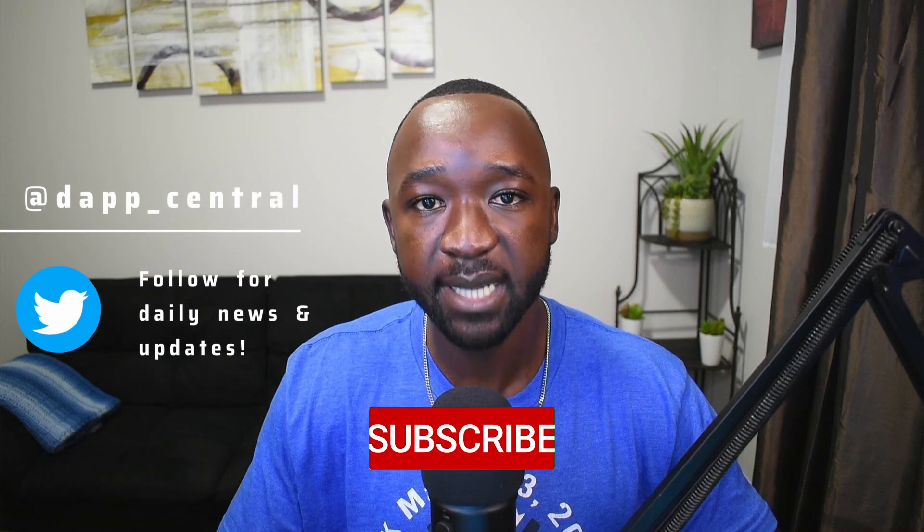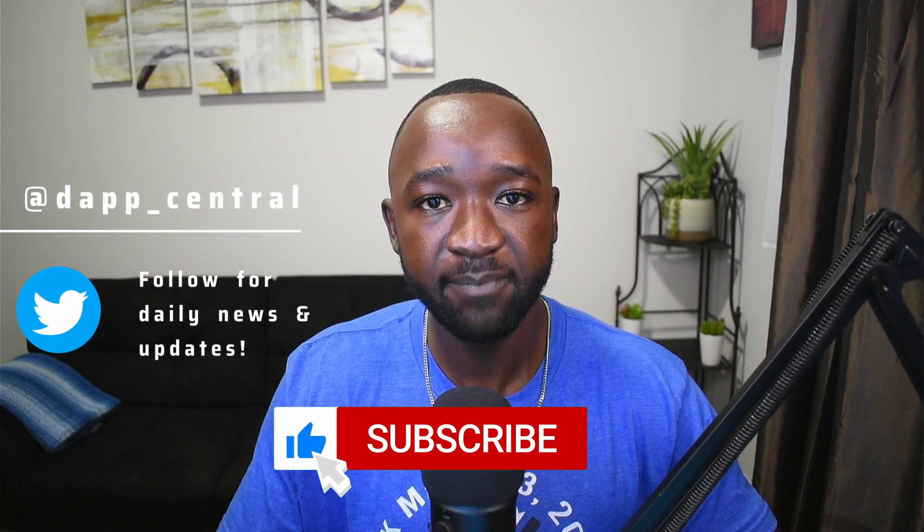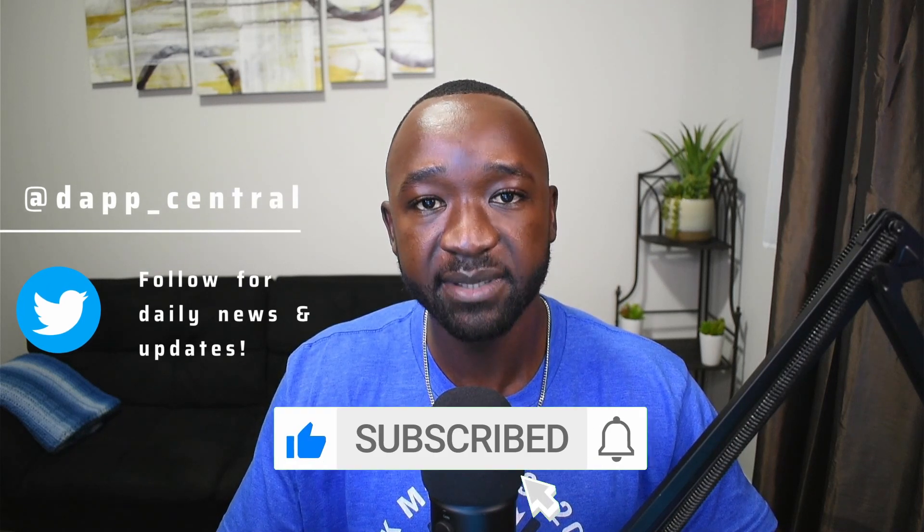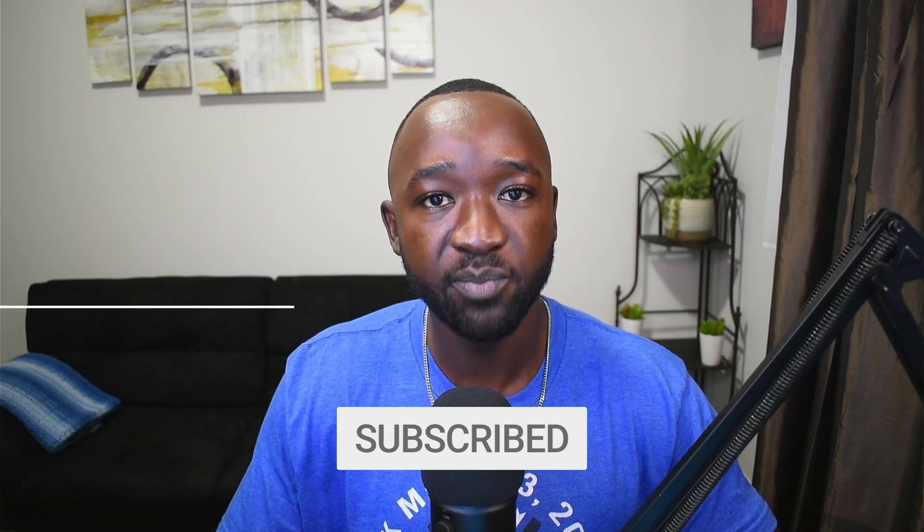That's going to wrap it up for today's video. I hope that you guys are able to find some of the information covered to be helpful. Again, if you guys appreciate this type of content, then make sure to tap that like button as it's going to help to get this content out to other members within the Cardano community. If it's your first time here, consider subscribing, and if you have any questions or comments, then make sure to leave those down in the comment section below. With that said, I will see you guys in the next video.